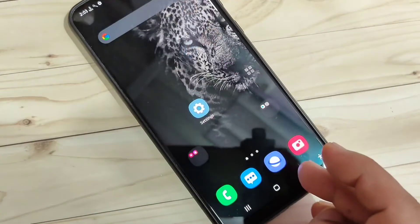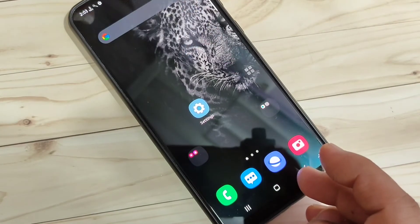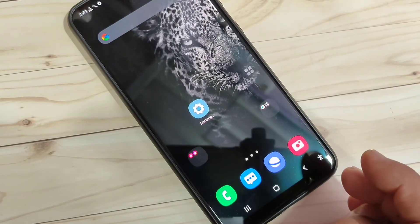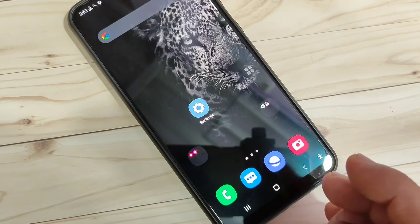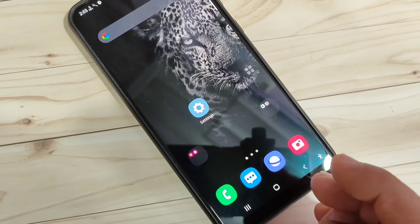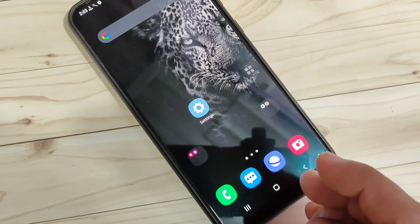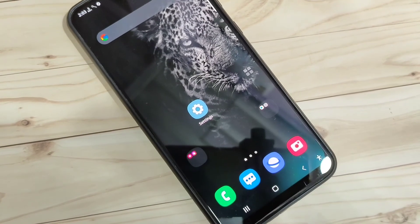Simply in this way you can lock and hide apps on this device. Hope you guys enjoyed this video. If you liked it, please like and share, don't forget to subscribe for more updates. Thank you for watching!